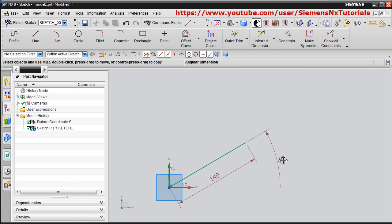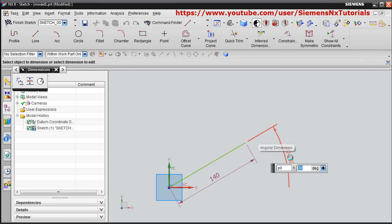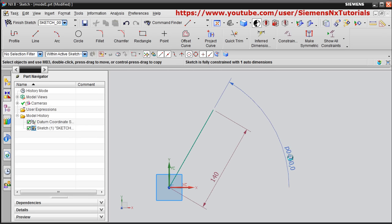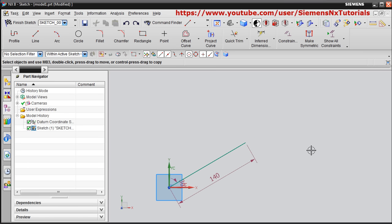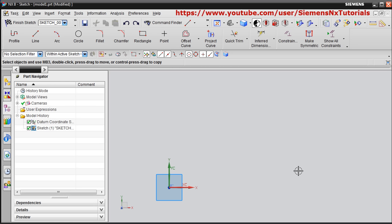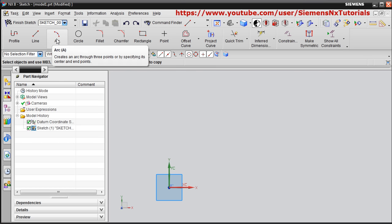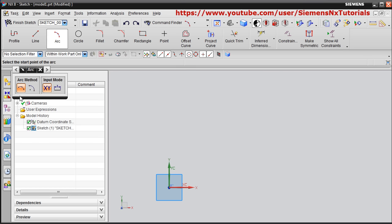You can change the angle as well — suppose I want the line at 60 degrees, it will be drawn at 60 degrees. You can undo with Ctrl+Z. In this way you can create inclined or straight lines. Next is the Arc command — there are two arc methods: Arc by Three Points and Arc by Center and End Point.